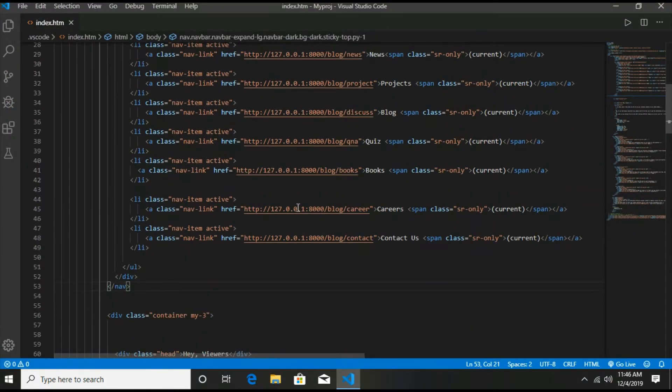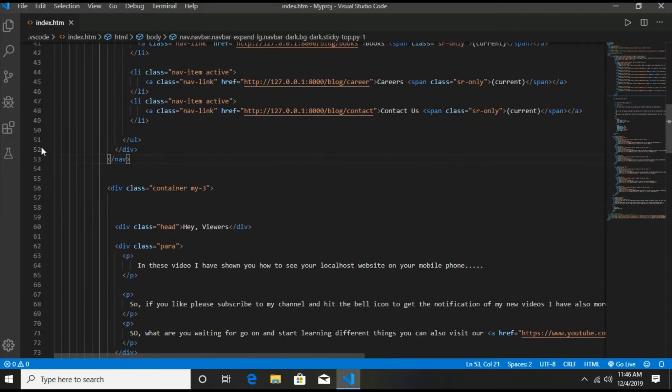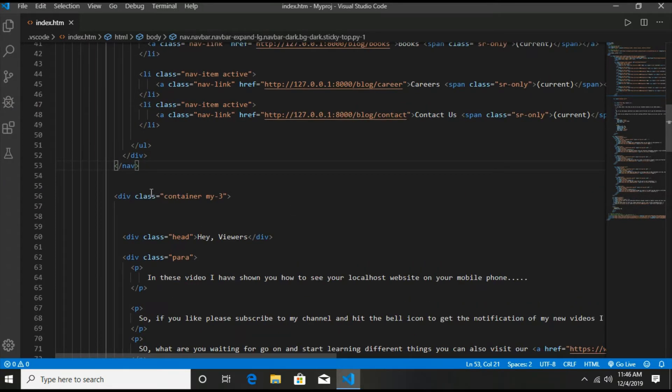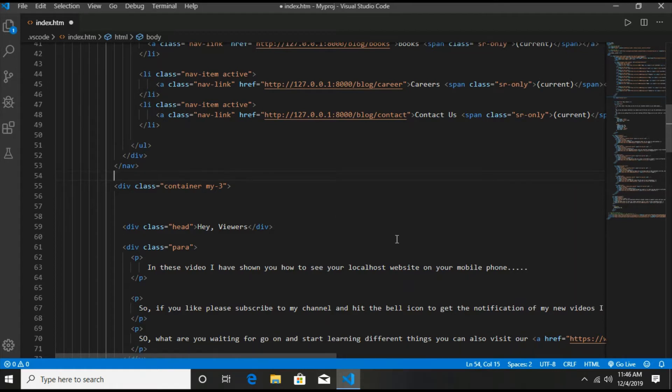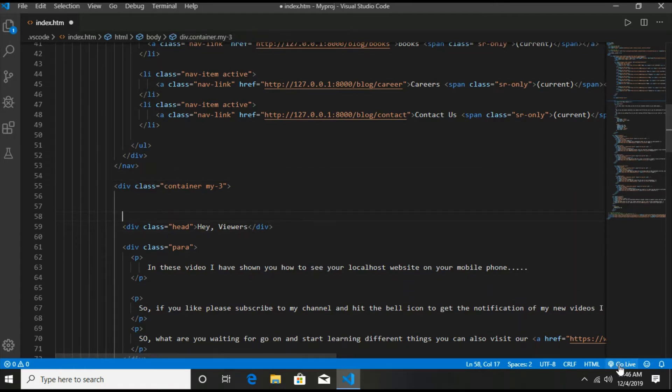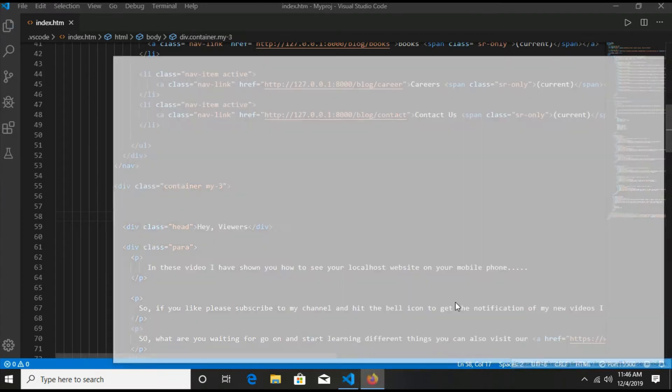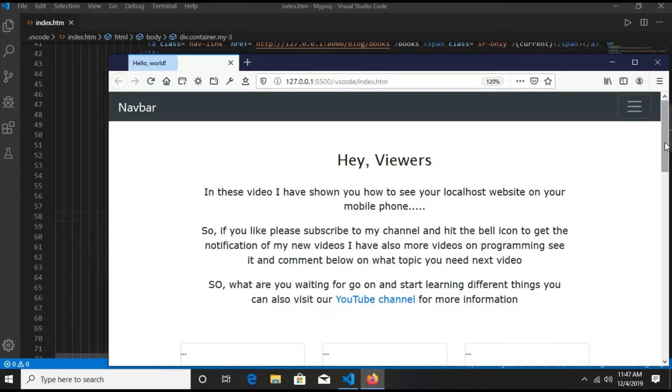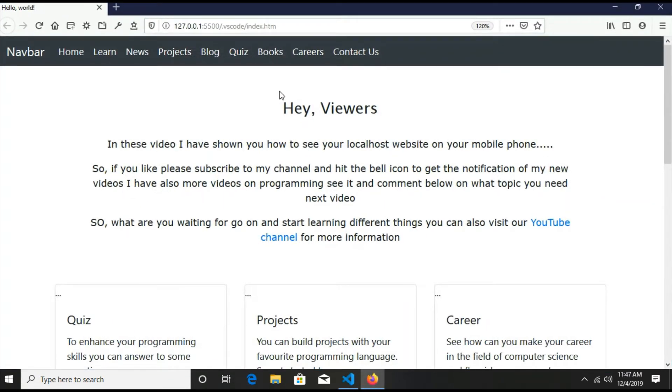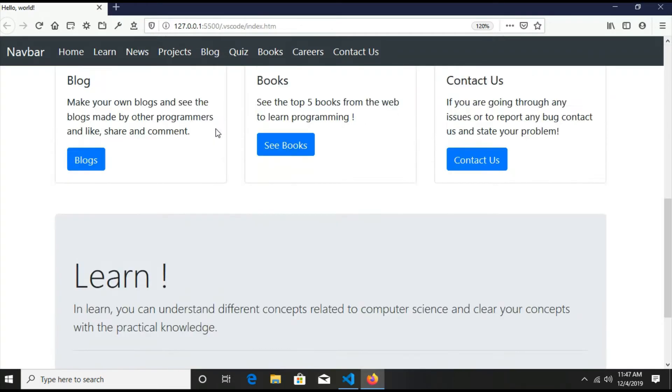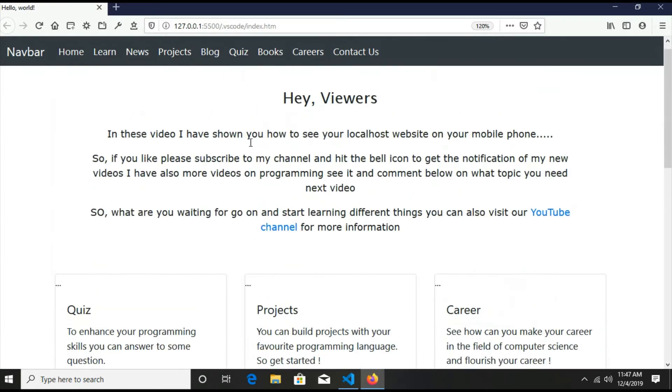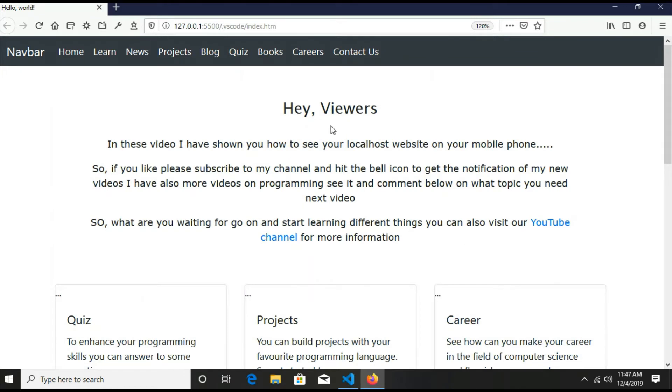The next thing is this. So I made a sample website here using Bootstrap. This is my Visual Studio Code and I will run this server, go live. So this is the localhost and the server is started on the port double five double zero.